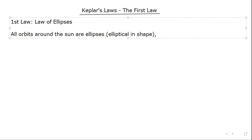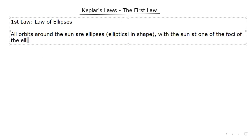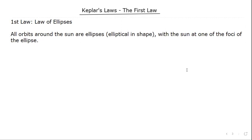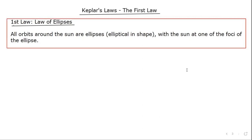With a bit of extra detail: the sun is at one of the foci of the ellipse. In the context of Kepler, he was only studying planets around the sun, but we can generalize this nowadays to say all orbits are ellipses, with the object being orbited at a focus of the ellipse.